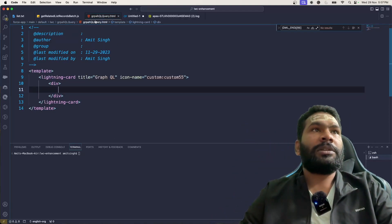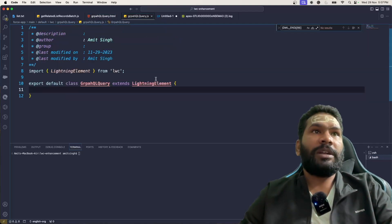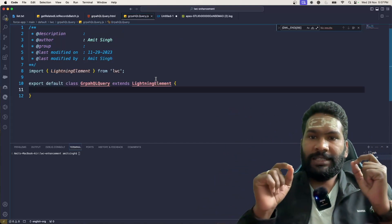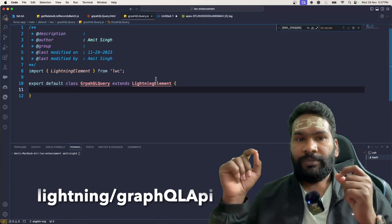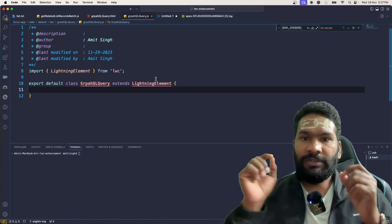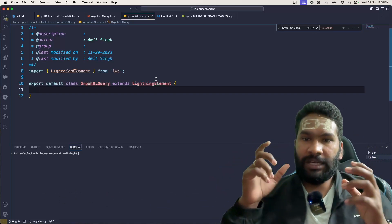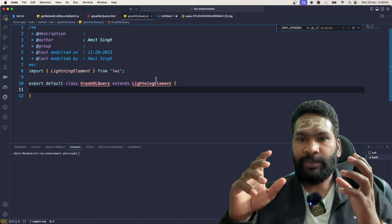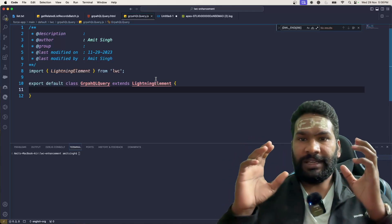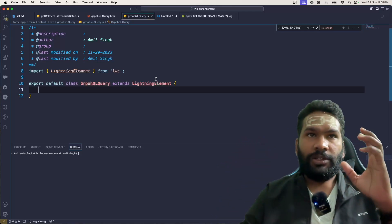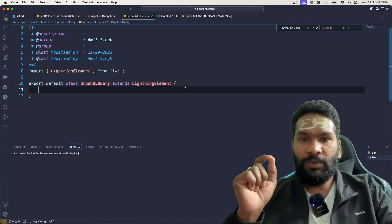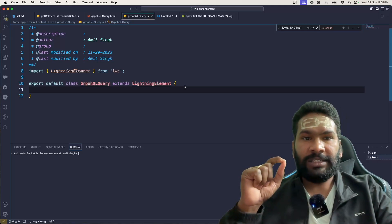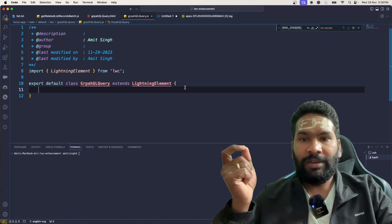Let's talk about how GraphQL works in LWC and what modules are involved. There is a module called `lightning/uiGraphQLApi` that gives you two methods. One is `graphql` itself, which can be used as a wire adapter and accepts the query. That query is prefixed with a special method `gql` (GraphQL language tag) that we get from the `lightning/uiRecordApi` module.